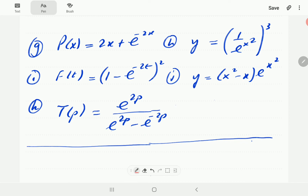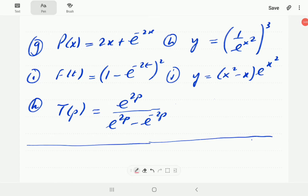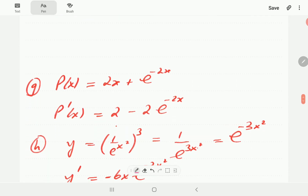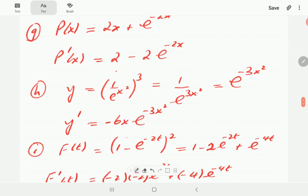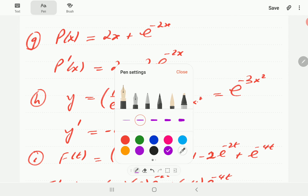Please pause the video and when you press play you will see our answers. For G, we've got 2x plus e to the minus 2x. The derivative of 2x is just 2. For the exponential term, the derivative of minus 2x is minus 2, so we multiply by minus 2. That gives us 2 minus 2e to the minus 2x as our derivative.